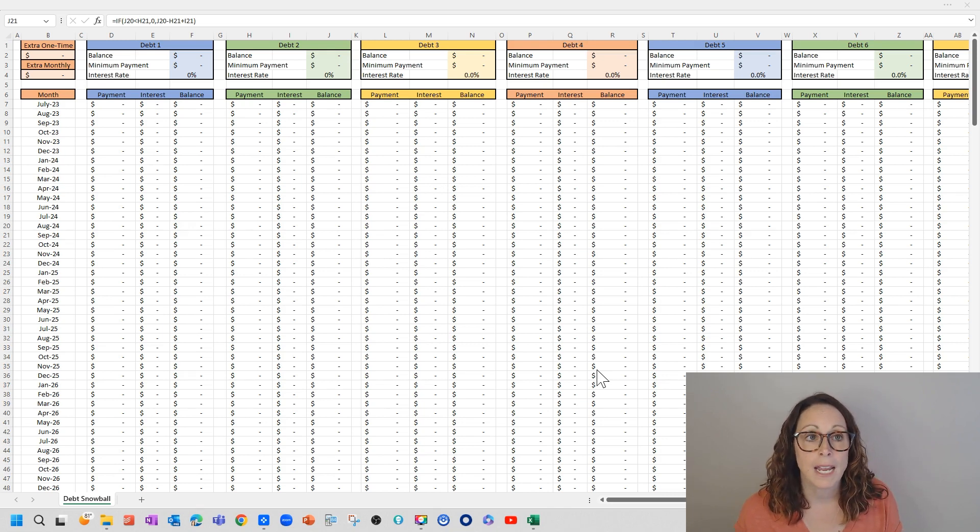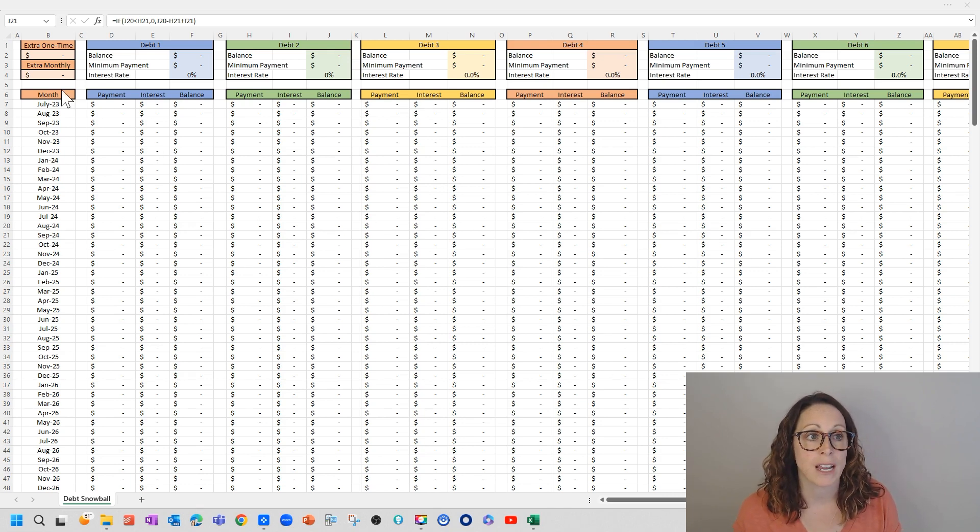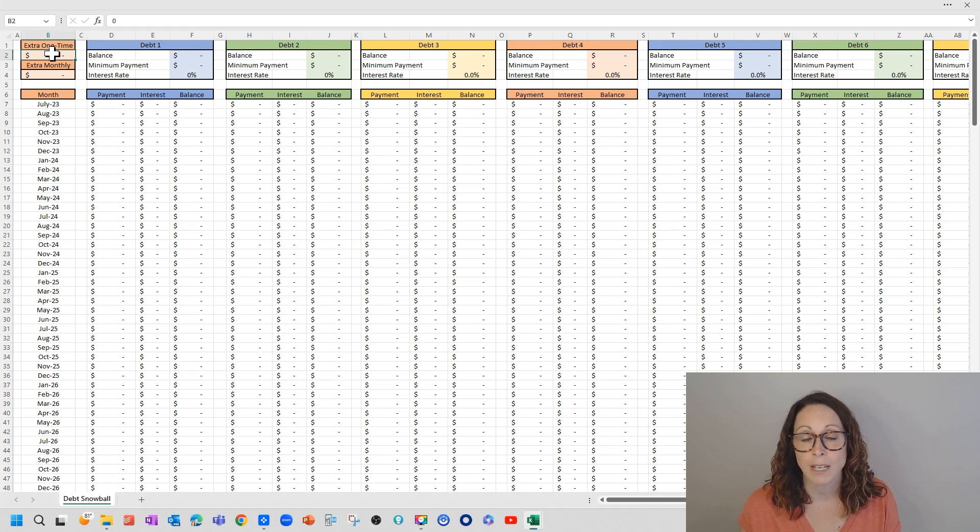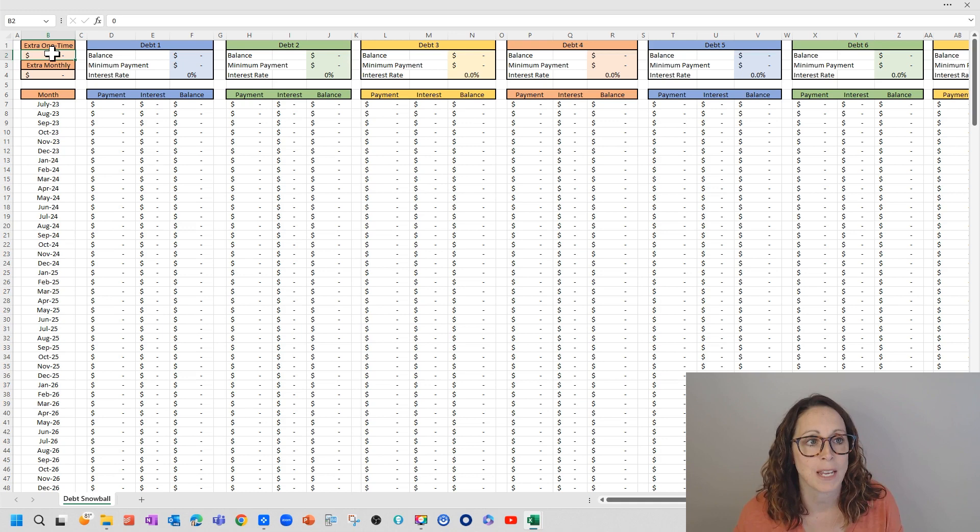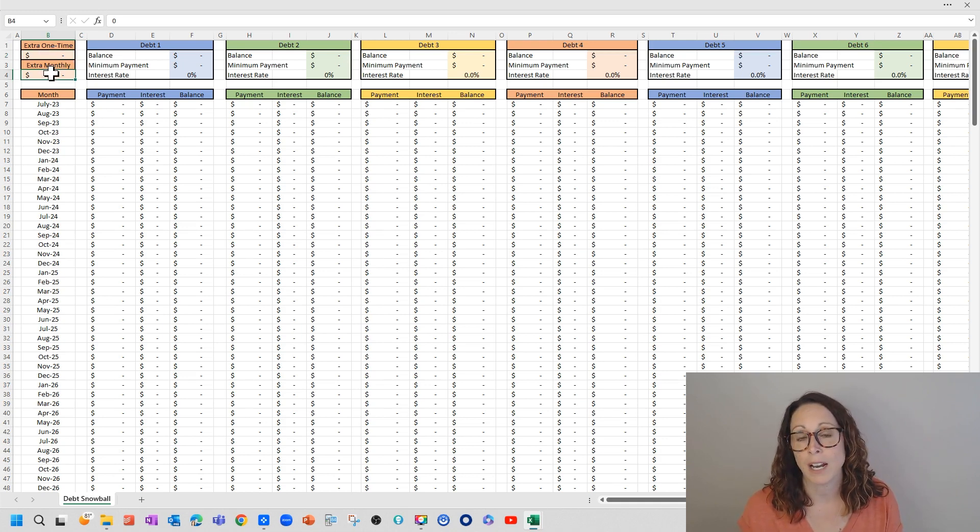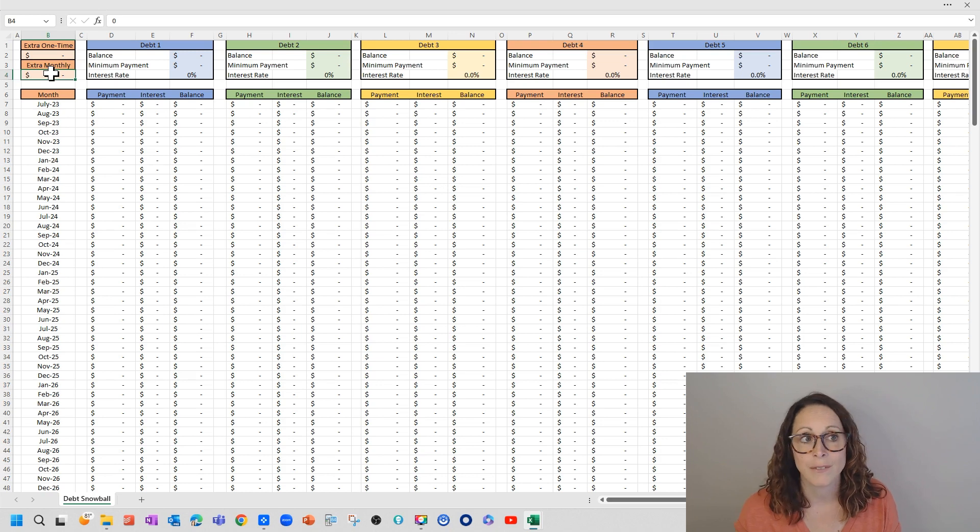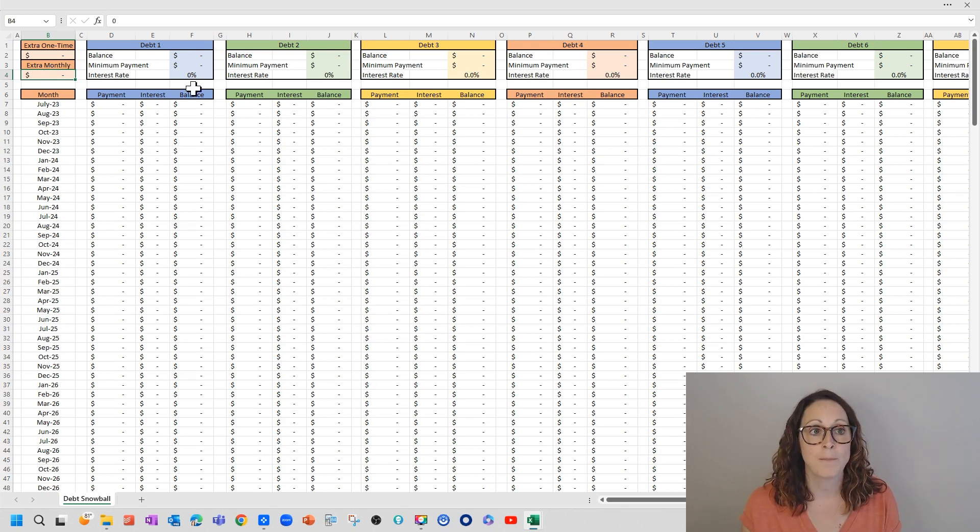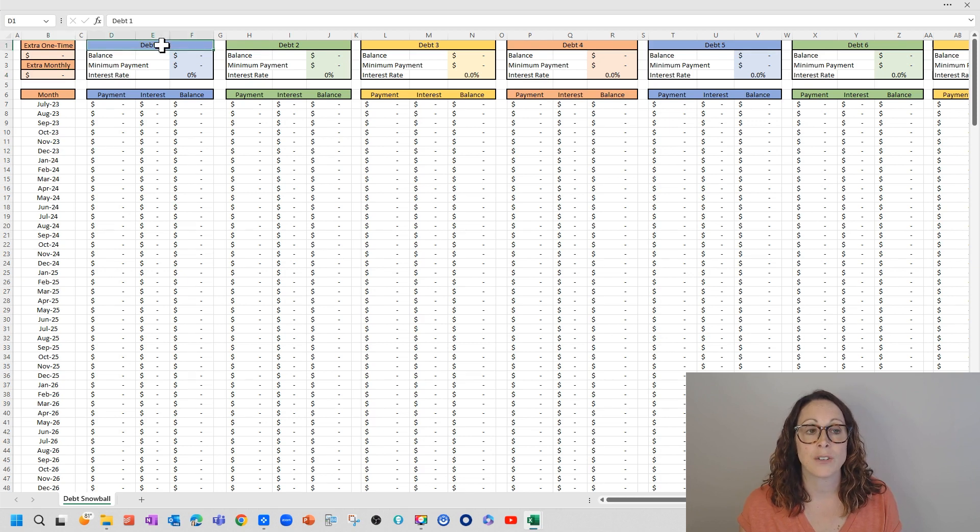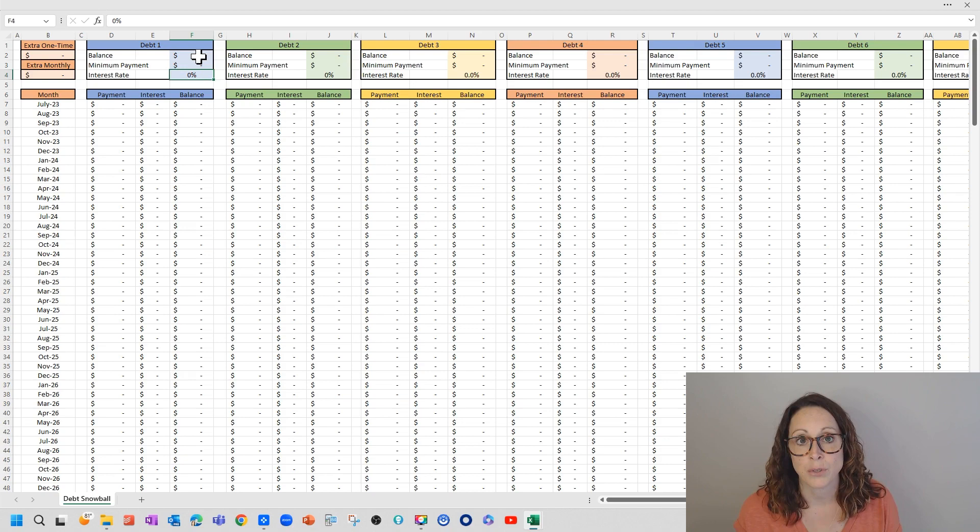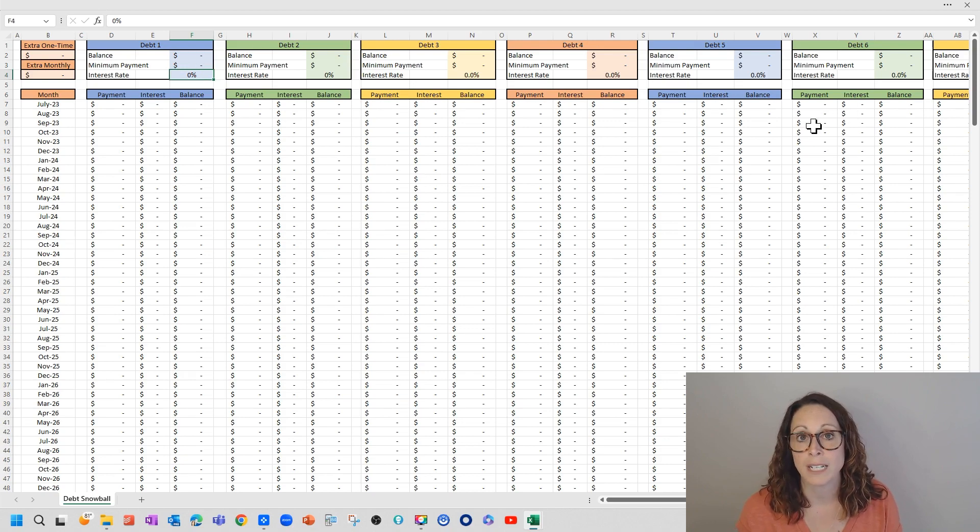So on my debt snowball worksheet, I have created for you a place to enter an extra one time, like if you want to really get the ball rolling, so to speak, extra monthly. So if you think that you can spare an extra $100, $200, even $50 every month to pay down those debts, enter that amount there. And then you're just going to enter the debt name, the balance, the minimum payment, and the interest rate for however many debts you have.